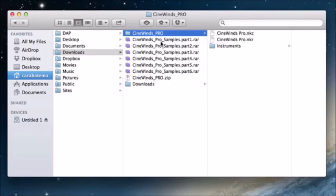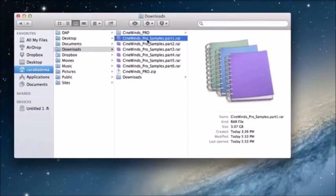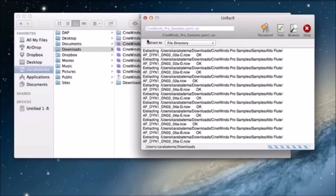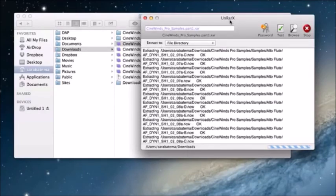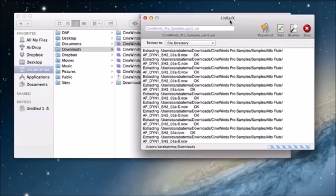Next, you will want to un-RAR the RAR files. Just double-click the first one and it will automatically extract all of the samples from parts one through six. I am using unRAR X, but I'd also recommend RAR Machine, or if you are on a PC, WinRAR. That might take a few minutes to extract, so we are going to skip ahead.